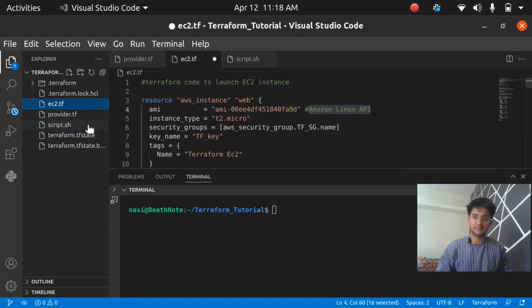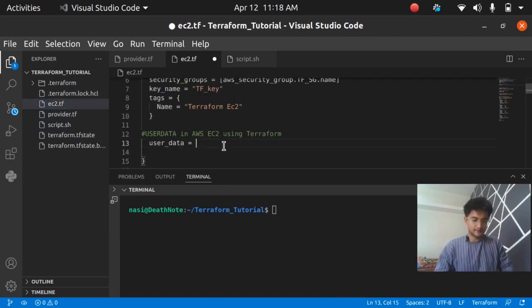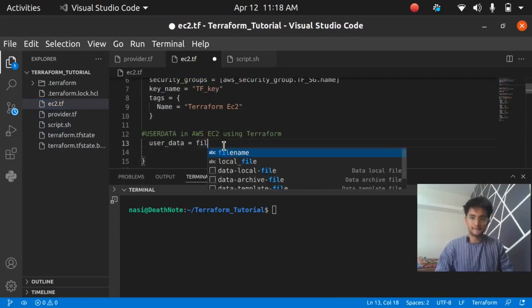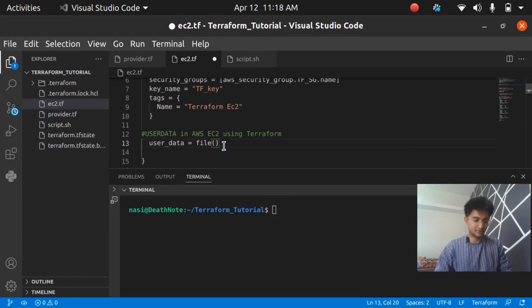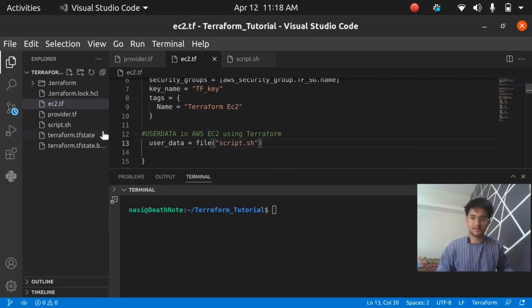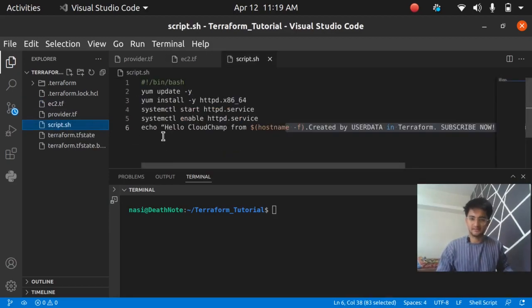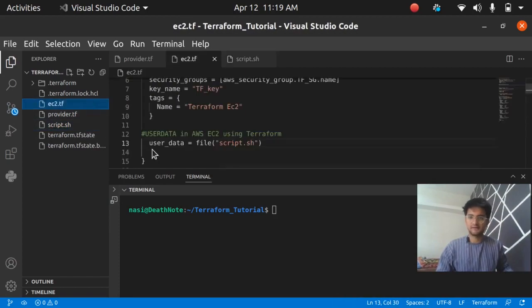I have my script ready and how am I going to refer this script.sh in the instance file? After user_data you have to use file() and in the brackets you have to put it in the inverted commas the name of the file. It is going to be script.sh and I'm going to save this now and save these settings as well.